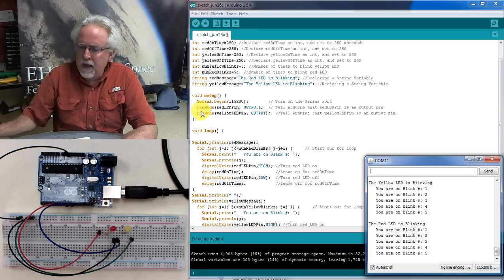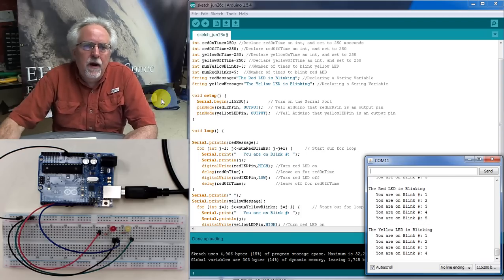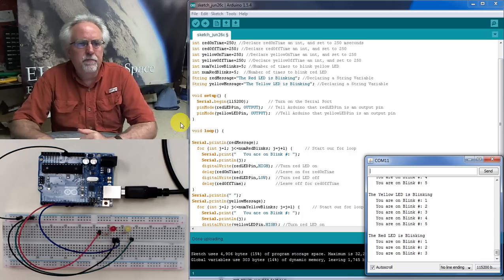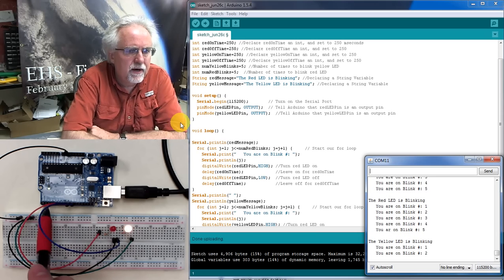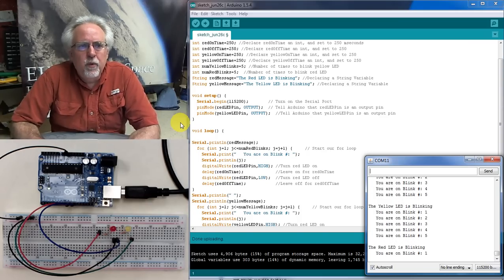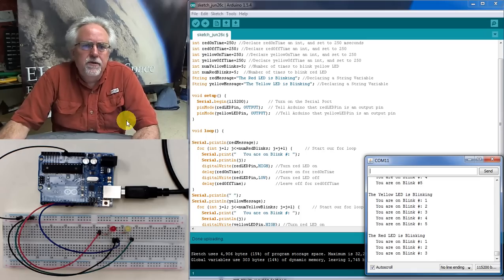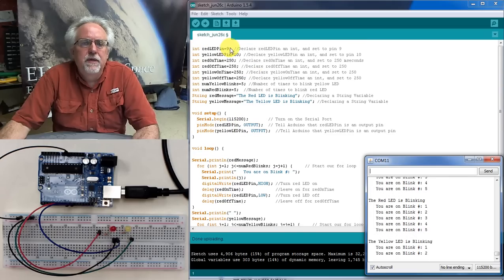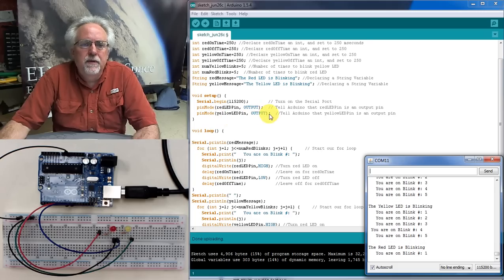In the void setup, we put the things we want to do one time — like opening the serial port with serial.begin. In void setup we also set our pin modes. The pin mode tells the Arduino whether we're going to be outputting to a pin or inputting from a pin. The digital pins are pins 0 through 13. So far we've only used them as outputs. We say pinMode for redLEDPin, which is pin 9, as OUTPUT, and yellowLEDPin, which is pin 10, as OUTPUT as well.